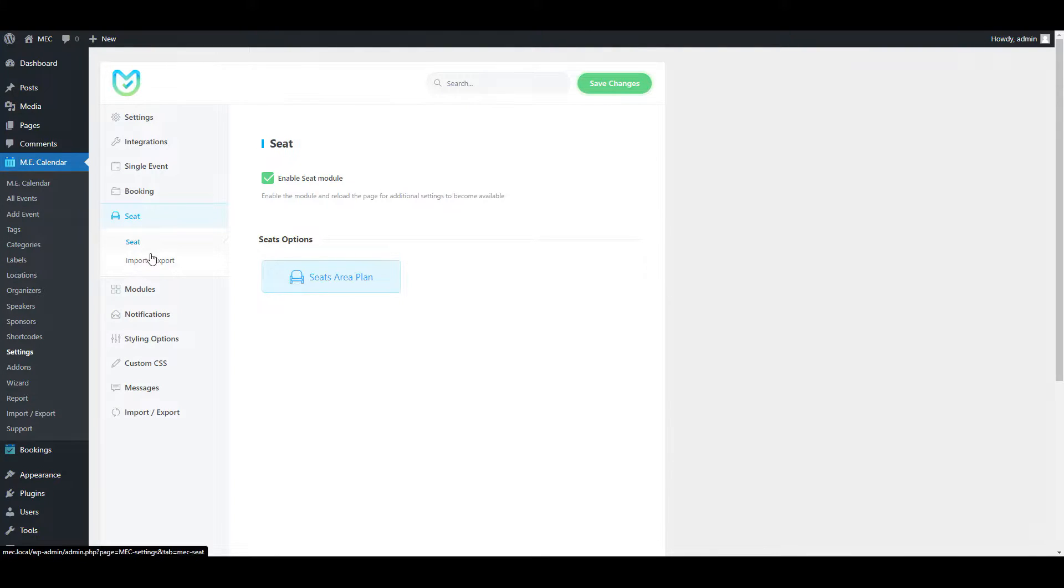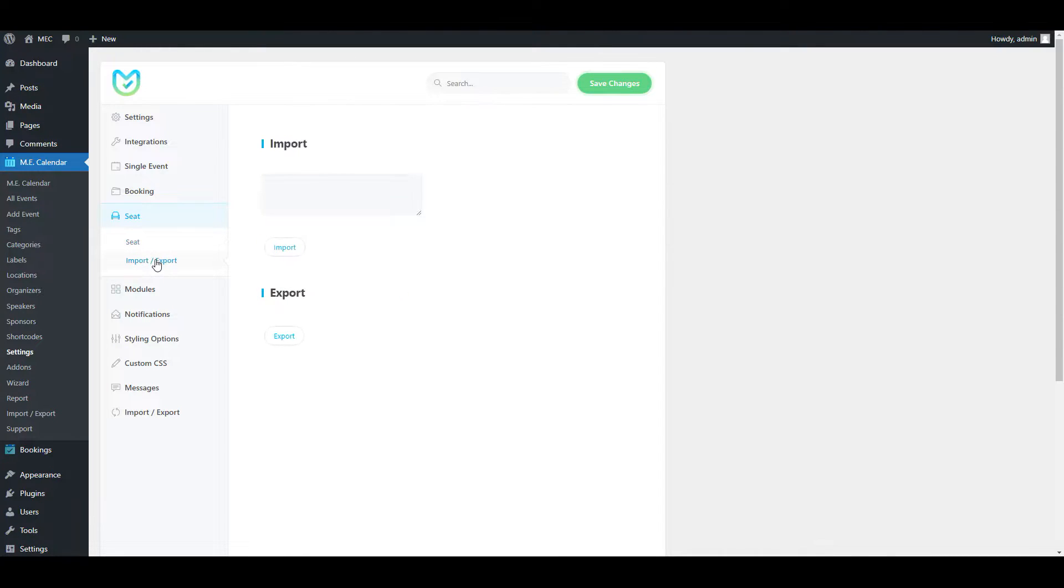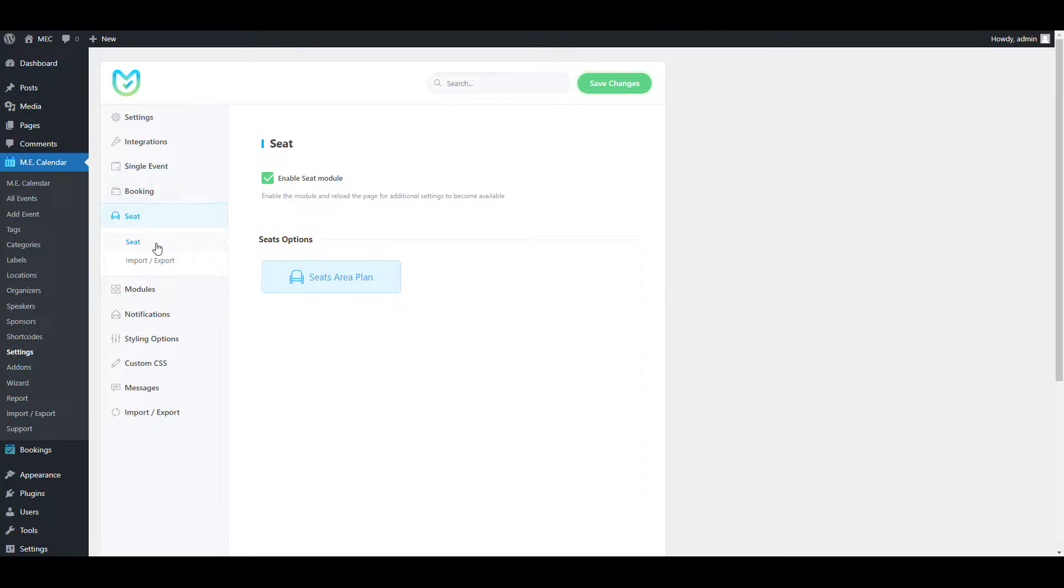As you can see, there are two new menus under the Seat menu, which is Seat and the second one is Import and Export. For now, let's just let go of Import and Export and talk about Seat.